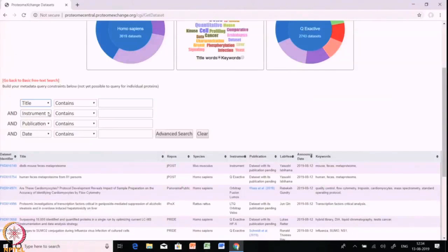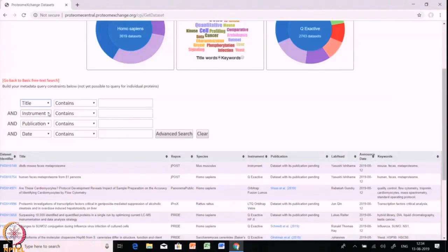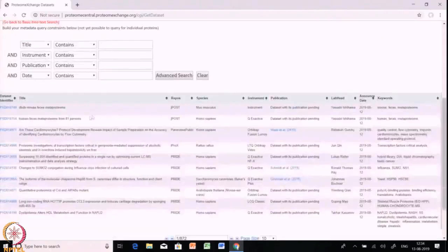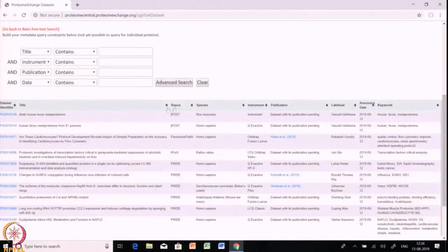If you want to download experimental datasets for a Thermo Fusion instrument or data from a Q-TOF, you can mention the respective term and do an advanced search. In the dataset results, you will find a dataset identifier containing a unique PRIDE ID. This PRIDE ID is unique for each experiment, and clicking it will redirect you to the page for downloading your data.